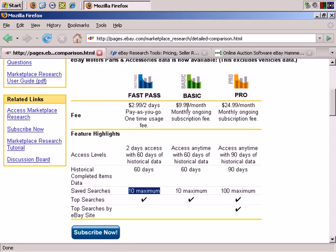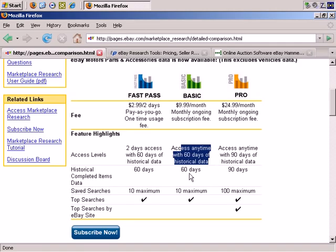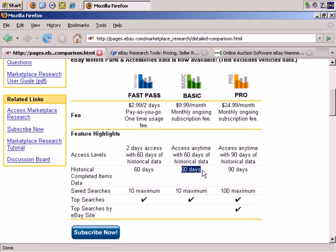The basic service for ten dollars a month gives you the same 60 days of historical data, historical completed items data, 60 days of saved searches with a maximum of 10, and top searches.